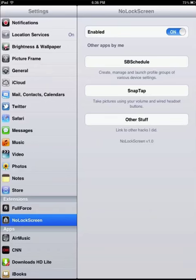So once you have it installed it will ask you to restart the springboard. Go ahead and do that and then go into settings. Now the first time you opened it up, at least for me it didn't work, but now it's working fine.